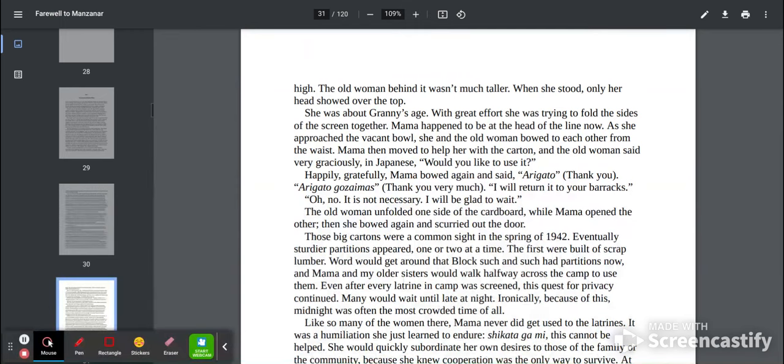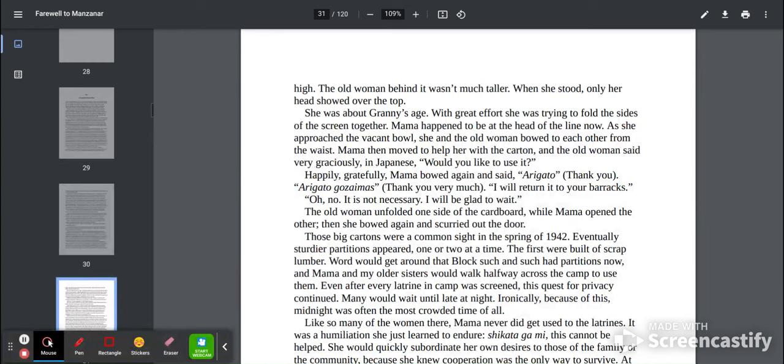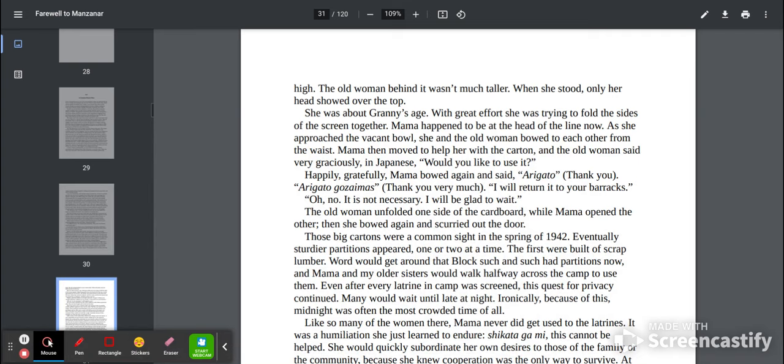When she stood, only her head showed above the top. She was about granny's age. With great effort, she was trying to fold the sides of the screen together. Mama happened to be at the head of the line now. As she approached the vacant bowl, she and the old woman bowed to each other from the waist. Mama then moved to help her with the carton, and the old woman said very graciously in Japanese, Would you like to use it? Happily, gratefully, Mama bowed again and said, Arigato. Thank you. Arigato gozaimasu. Thank you very much. I will return it to your barracks.